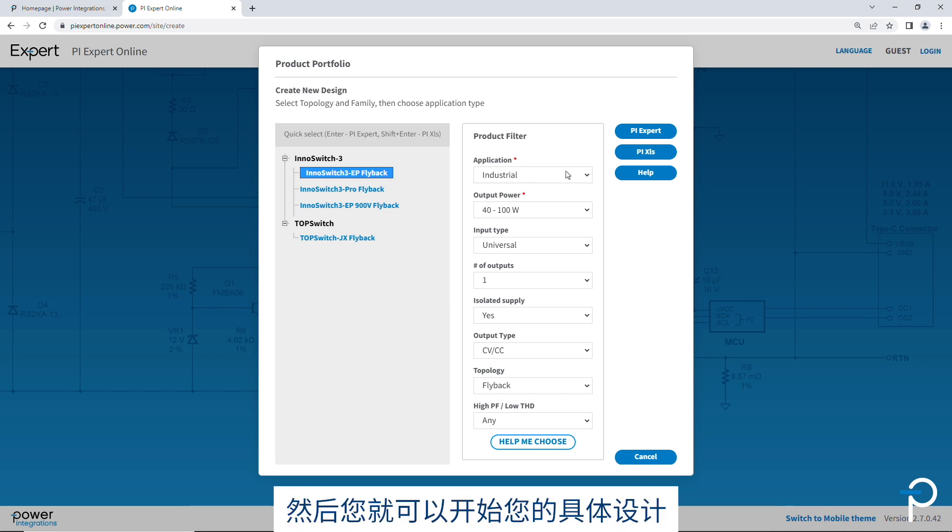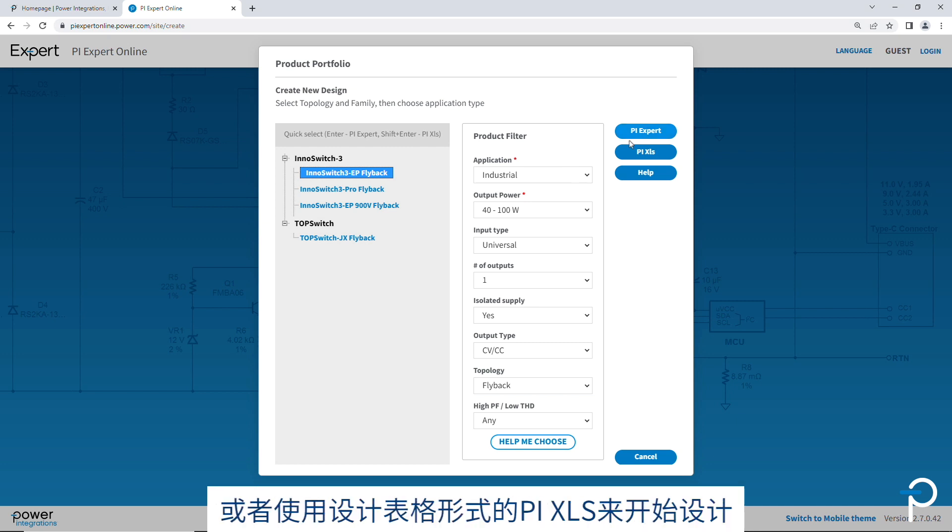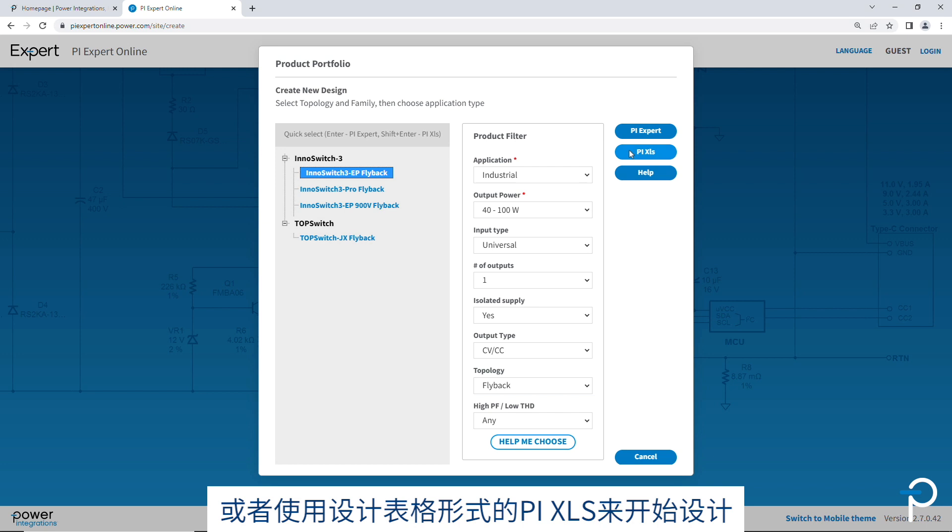And then you can launch into your design either with PI Expert, which is the GUI-based design platform, or PI XLS, which is a spreadsheet-based design platform.